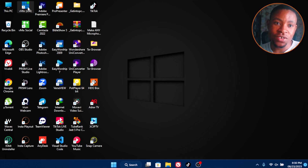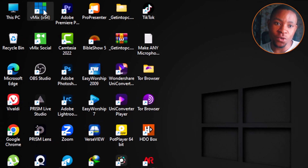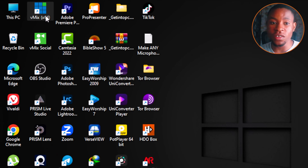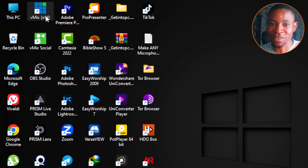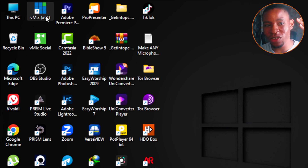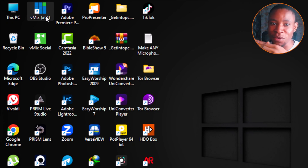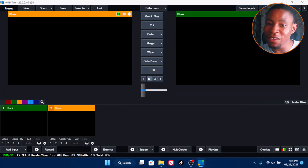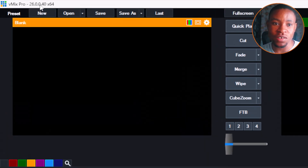We are going to create this using the VME software. If you haven't installed VME or don't know how to use it, I'm also going to drop the VME playlist in the description so you can watch and learn. You can do this with any version of VME software — I'm currently using VME 26.